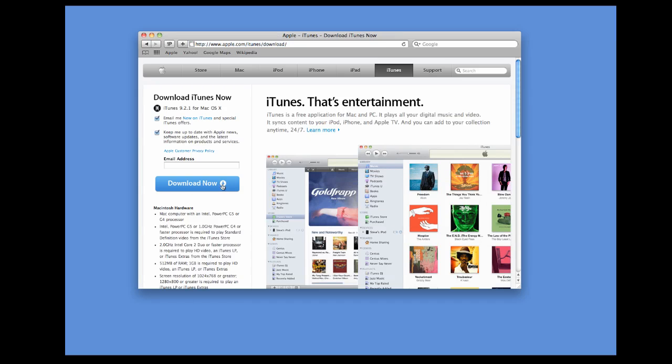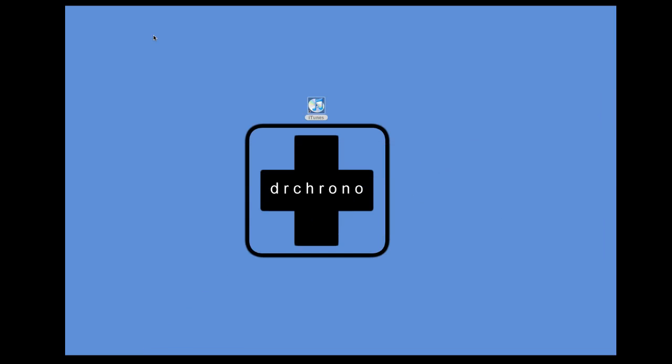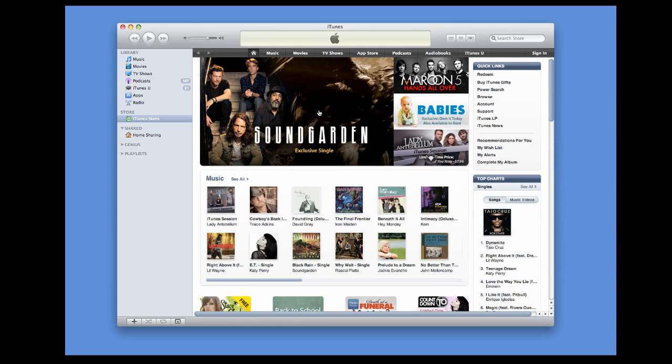Then, you can click Download Now. Once you have iTunes installed on your computer, you'll see an icon like this. Click on that. It'll bring up iTunes.